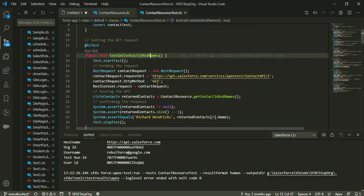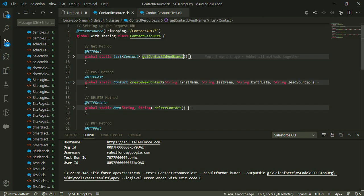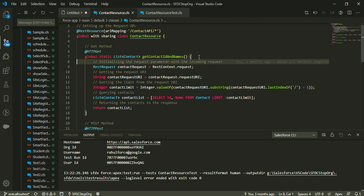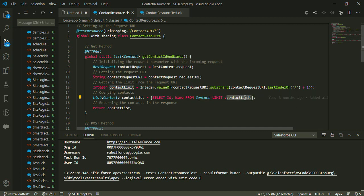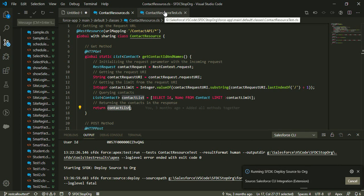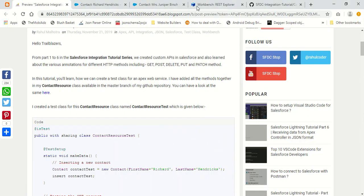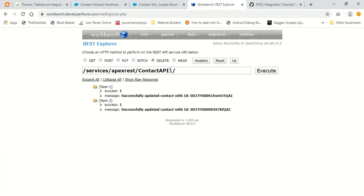Let's look at our first method — the testGetContactIdAndNames method. This method is actually testing our getContactIdAndNames method. In that method, I was giving the contact limit in the request and returning a list of contacts in the response. Let me show you the contact resource class so you don't forget what it was doing.